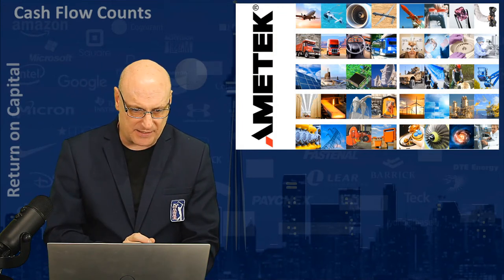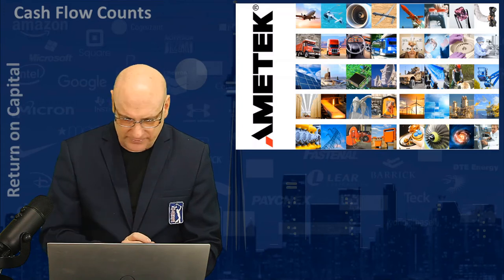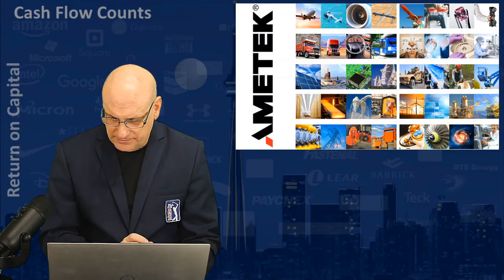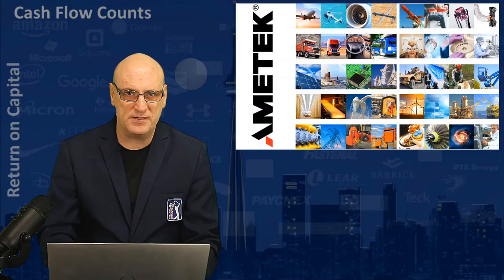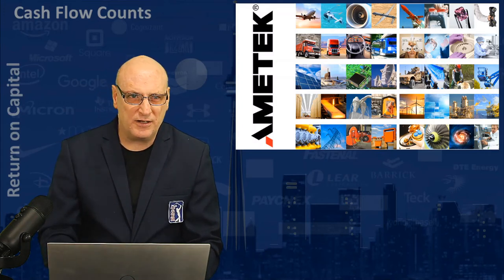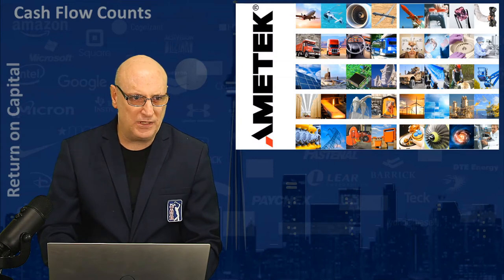The first one is Ametek, AME is the ticker. As I said, just a fabulous company. You can see our graphic there. I actually want to zoom in on that graphic a little bit.